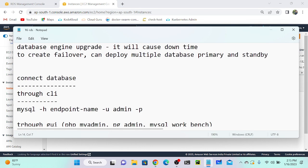I'll show you two demos: how to connect your database through CLI (command line interface), and how to connect through a graphical user interface using tools like MySQL Workbench, pgAdmin, or PHPMyAdmin. For the CLI method, first you need to install MySQL using the command: `yum install mysql -y`.